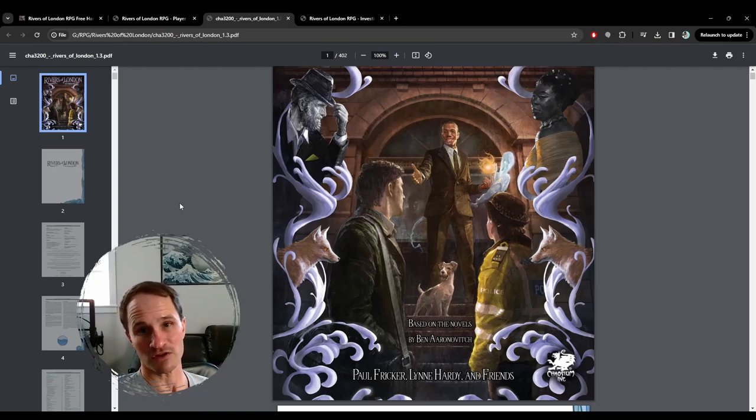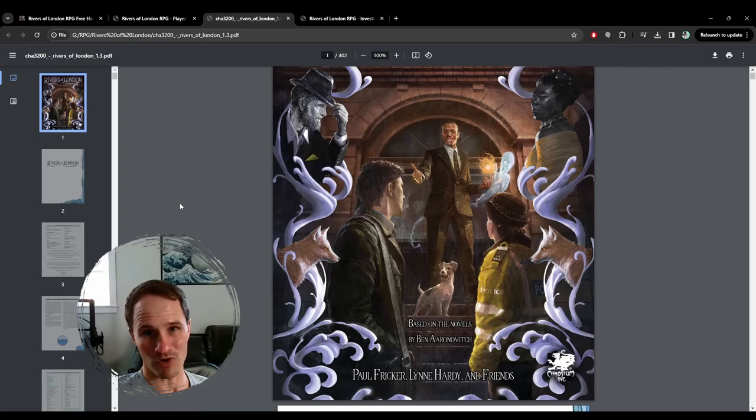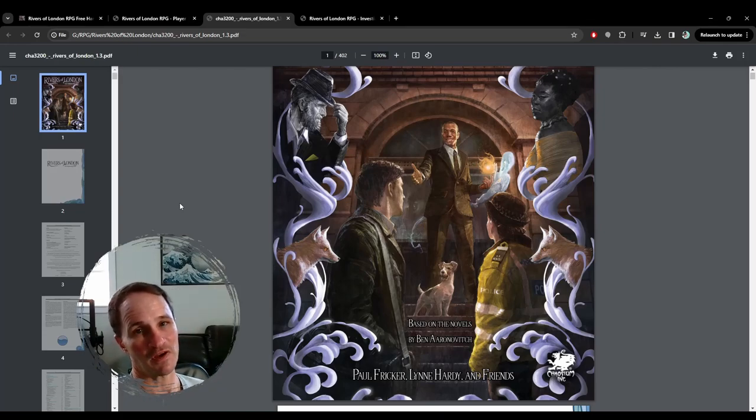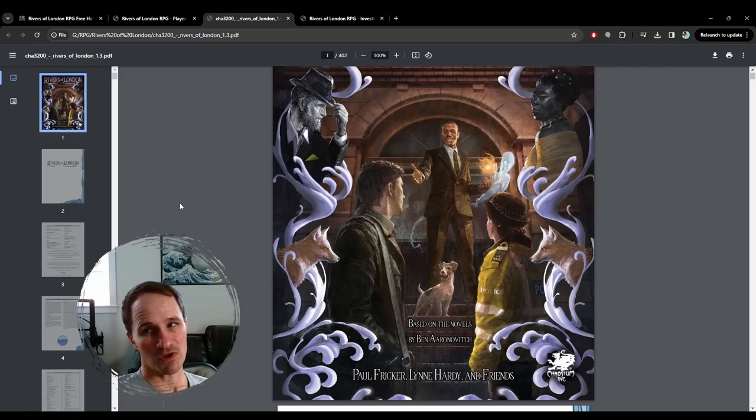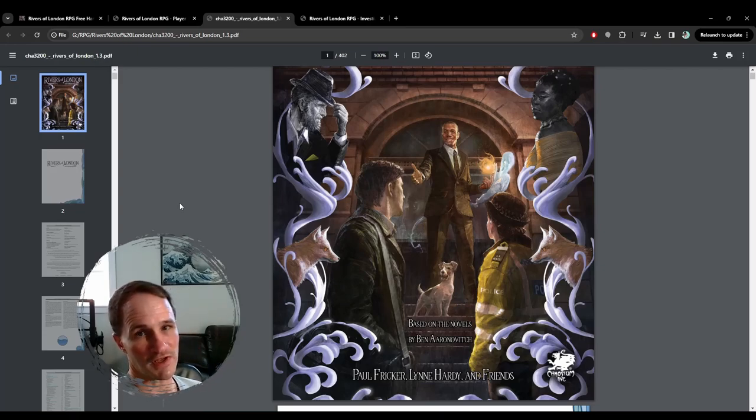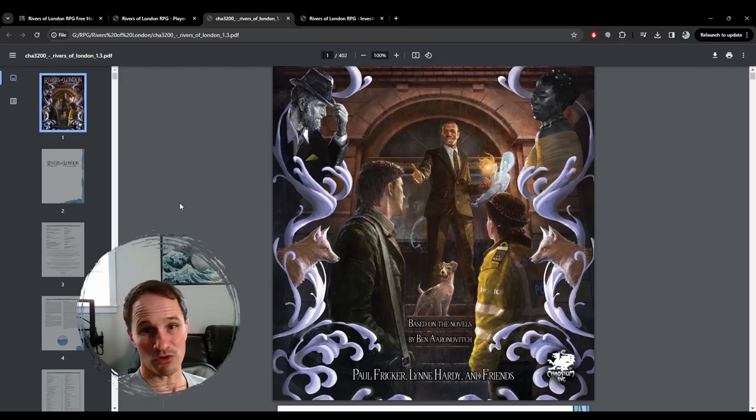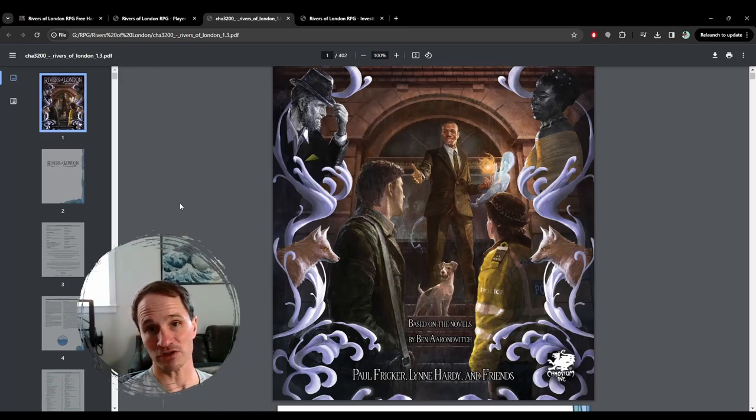And the rivers of London refers to the rivers of London, but also ley lines. And that's where characters get their magical power from. That's where they draw their magical energy from.